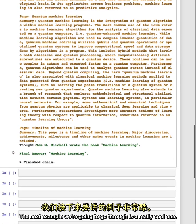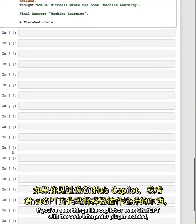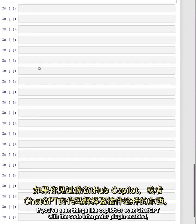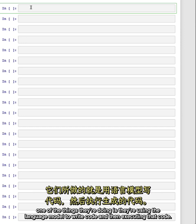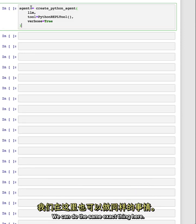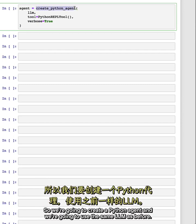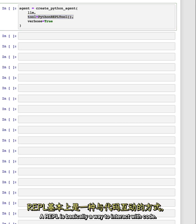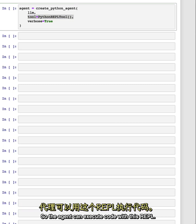The next example we're going to go through is a really cool one. If you've seen things like Copilot or even ChatGPT with the code interpreter plugin enabled, one of the things they're doing is they're using the language model to write code and then executing that code, and we can do the same exact thing here. So we're going to create a Python agent, and we're going to use the same LLM as before, and we're going to give it a tool, the Python REPL tool. A REPL is basically a way to interact with code. You can think of it as a Jupyter notebook.